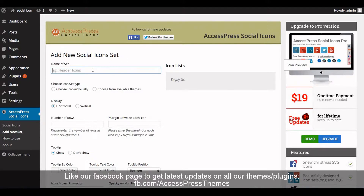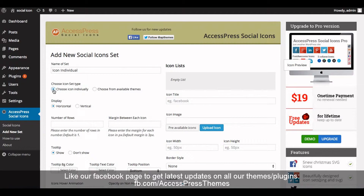Now enter the name of the icon set as 'individual'. Choose the icon set type and click on 'Choose Icon Individually'. If you select 'Choose Icon Individually', you can add each icon individually and configure its design and everything individually.